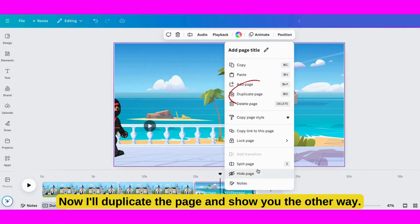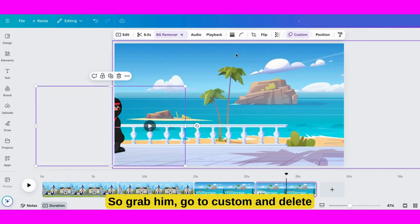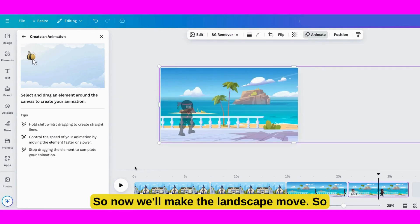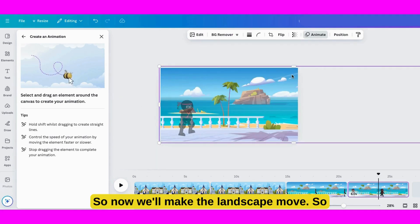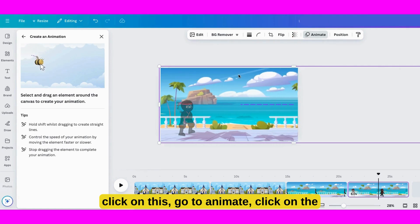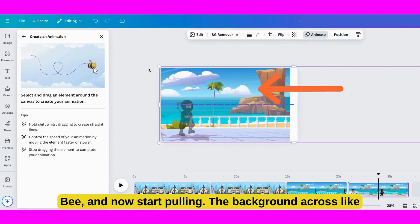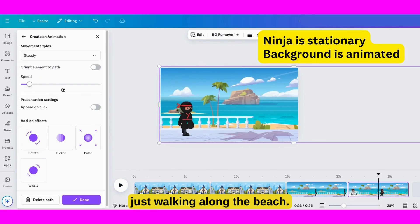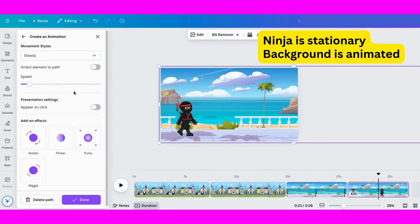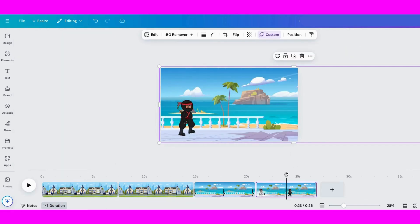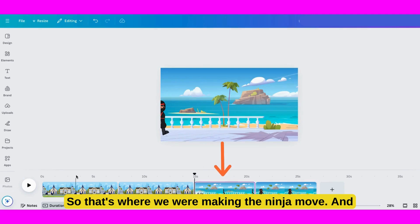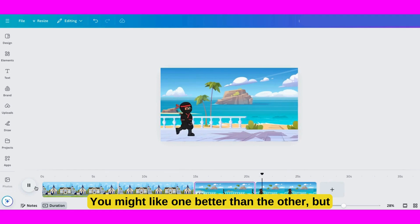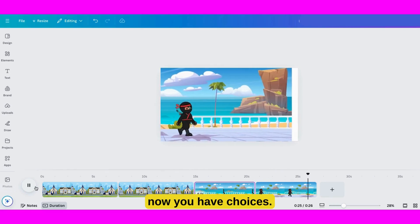Now I'll duplicate the page and show you the other way. Grab him, go to Custom and delete the old path. Bring him back over here. Now we'll make the landscape move — so click on this, go to Animate, click on the B, and start pulling the background across like this. Now the Ninja is just walking along the beach. Click Done. Let's watch. So that's where we were making the Ninja move, and this is where we made the background move. You might like one better than the other, but now you have choices.